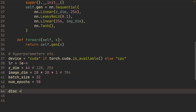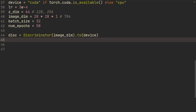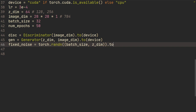Initializing the discriminator: discriminator of image_dimension, then to device. Same thing for the generator: generator of z_dimension and image_dimension, then to device. We're also going to set up some fixed noise — torch.randn of batch_size and z_dimension. The reason we're using fixed noise is so we can see how it changes across epochs, and we're going to visualize that in TensorBoard.